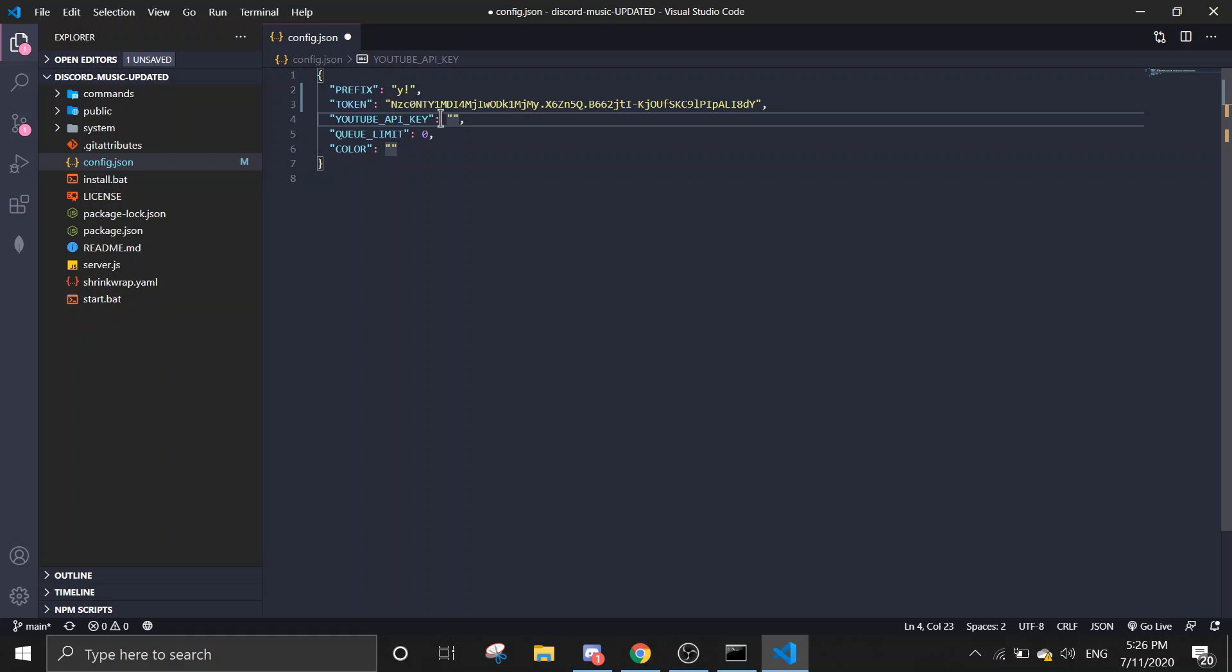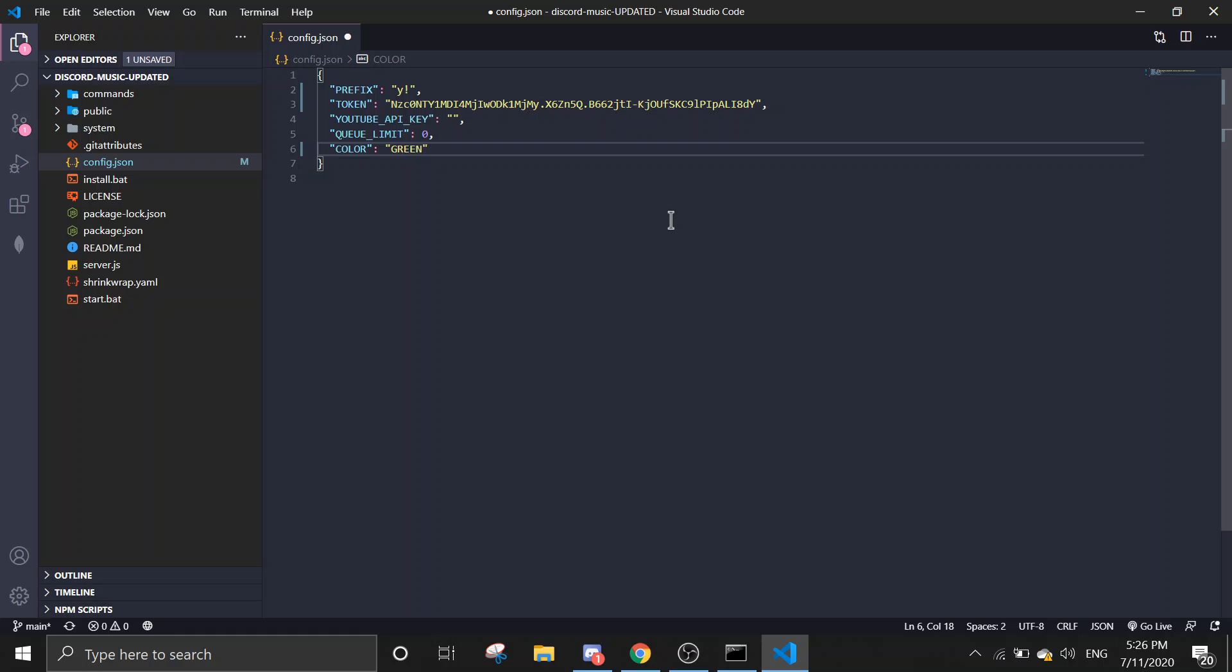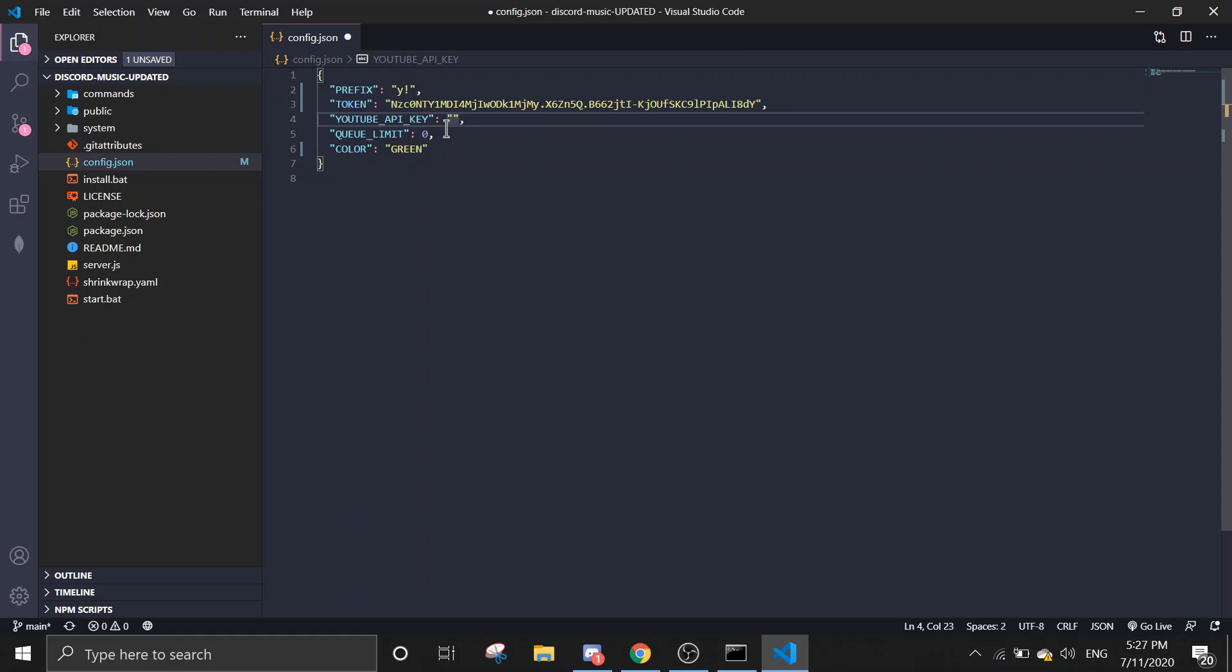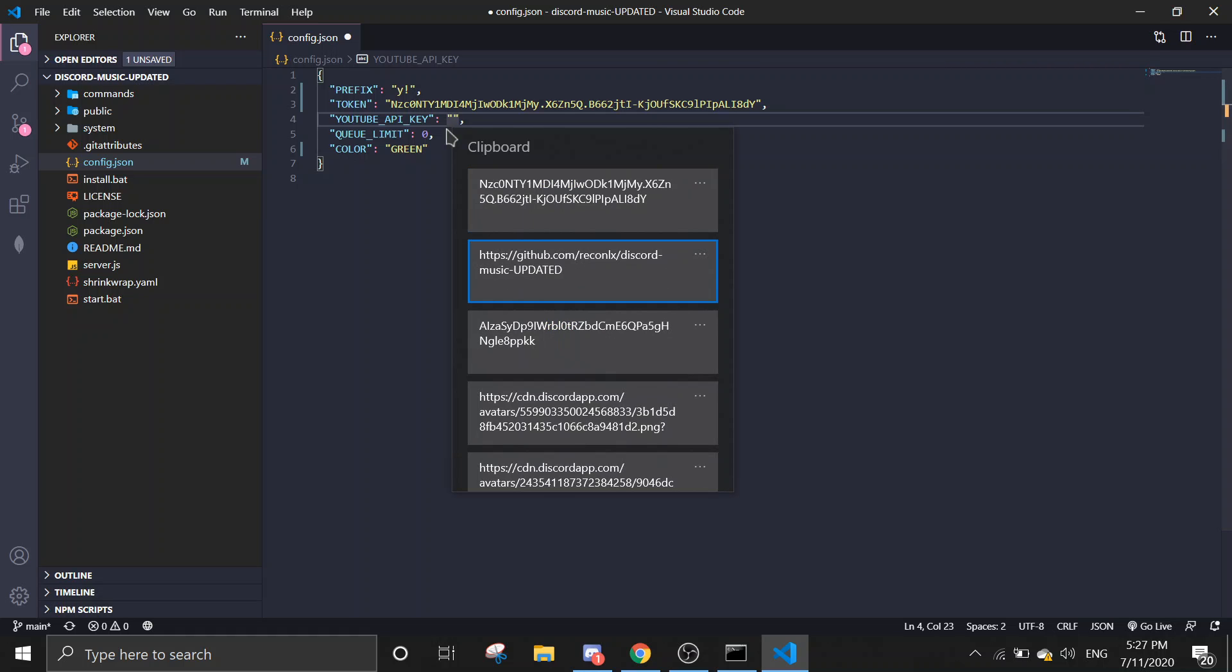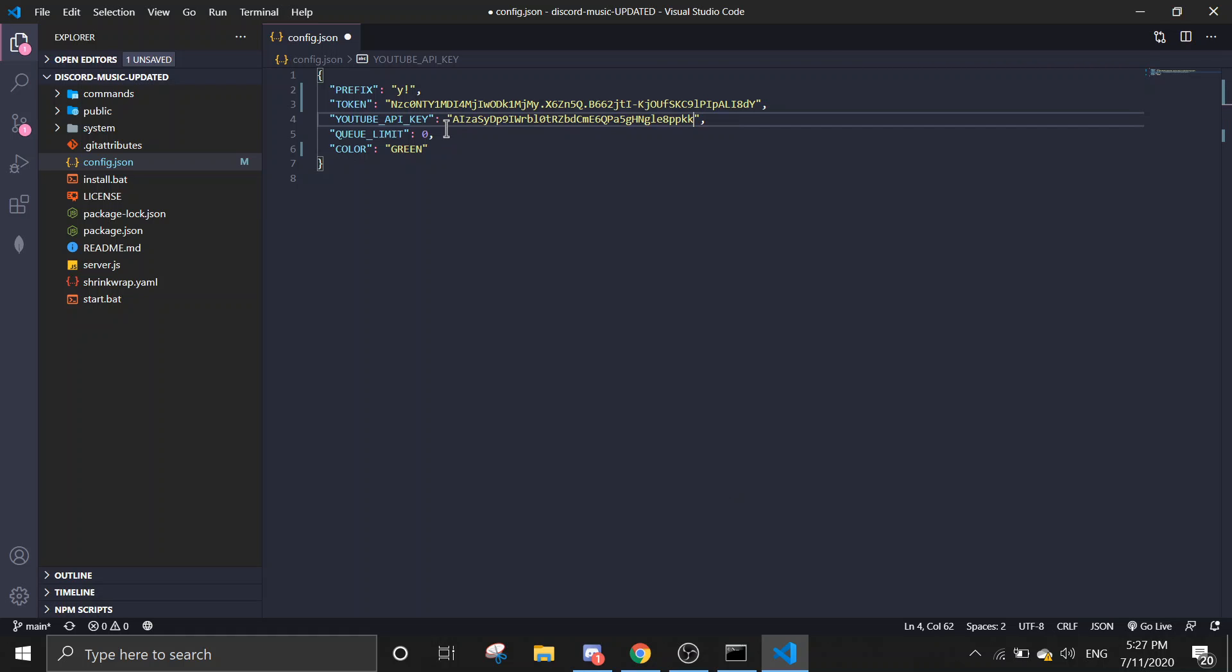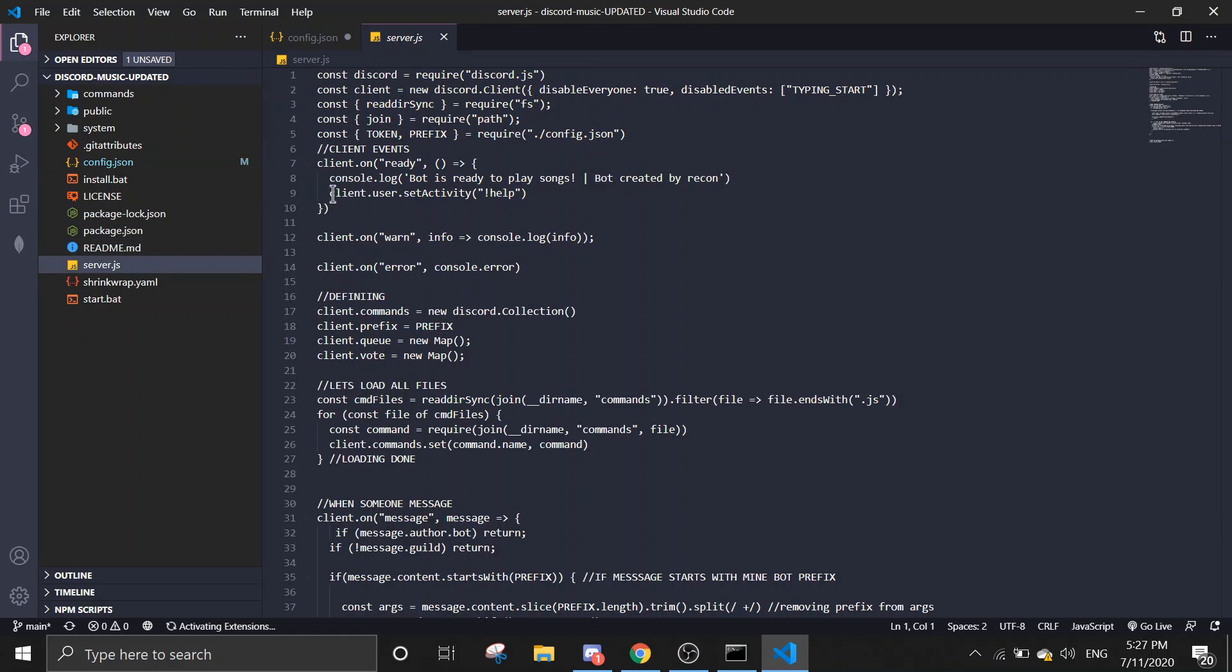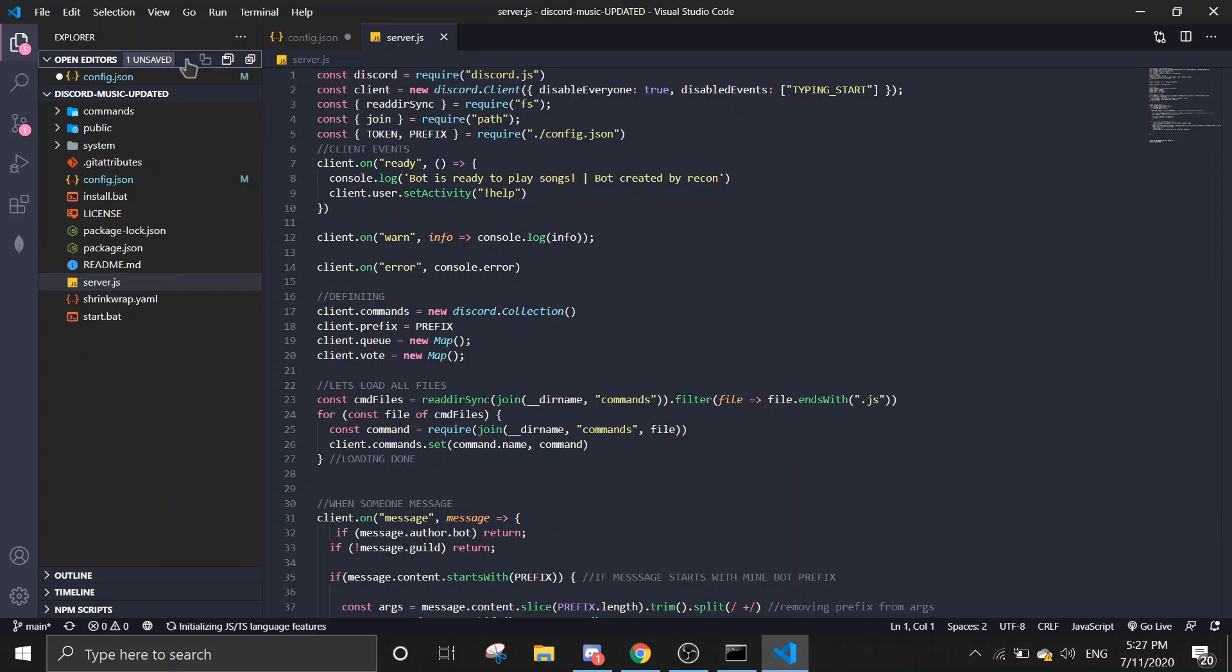Okay, YouTube API key—I'm going to link a video down in the description on how to get this. And color, you can literally put anything you want, so I'm going to put green. I'll link a video in the description on how to get the YouTube API key.